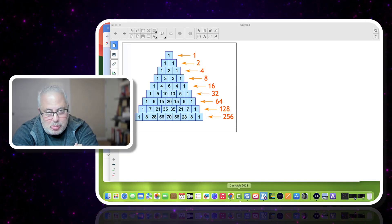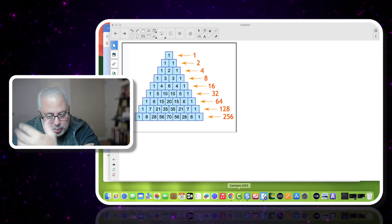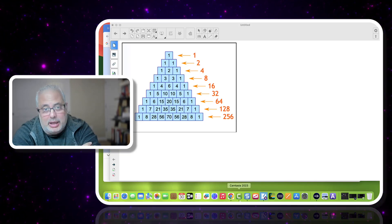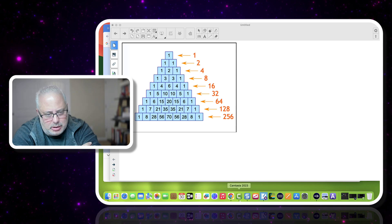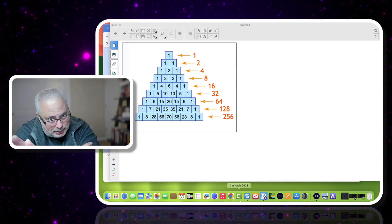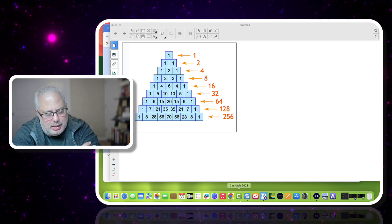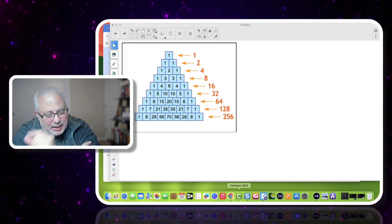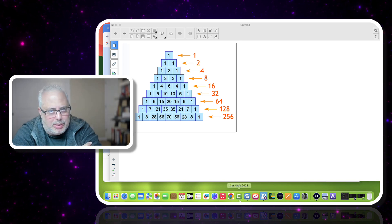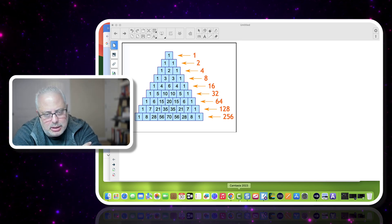Hello everyone, this is Dr. Marrero from Math Topics. Welcome to this video today that is about the Pascal Triangle — but it's a little-known application of Pascal Triangle.